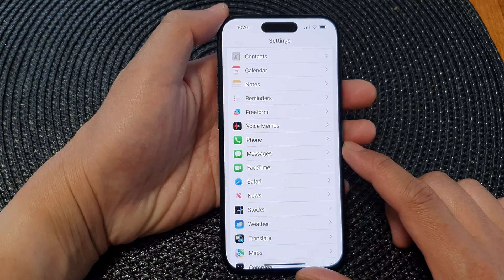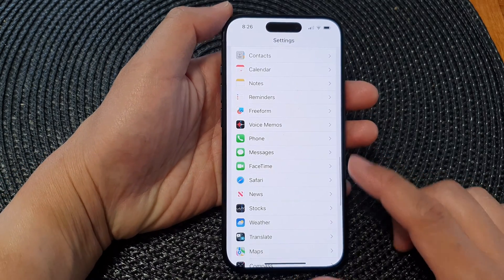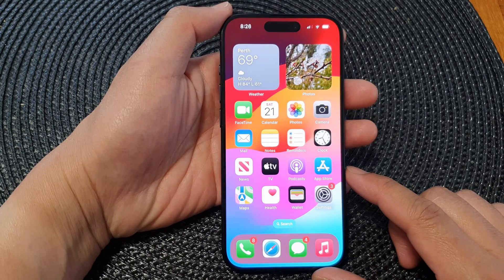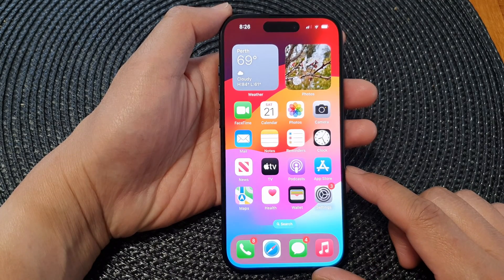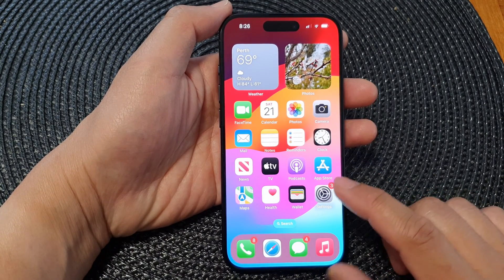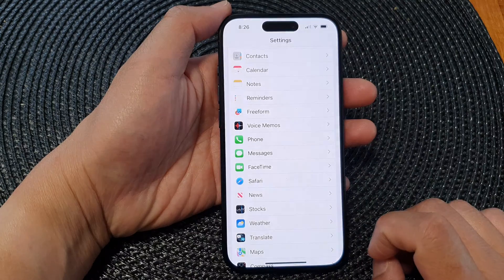First, let's go back to the home screen by swiping up at the bottom of the screen. Now on the home screen, tap on Settings.